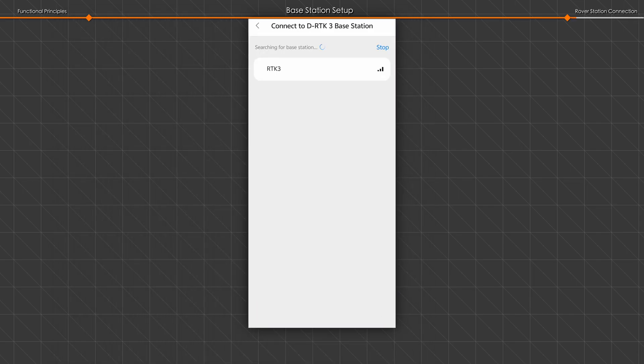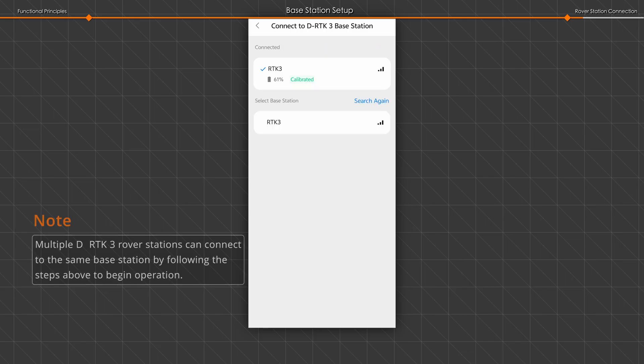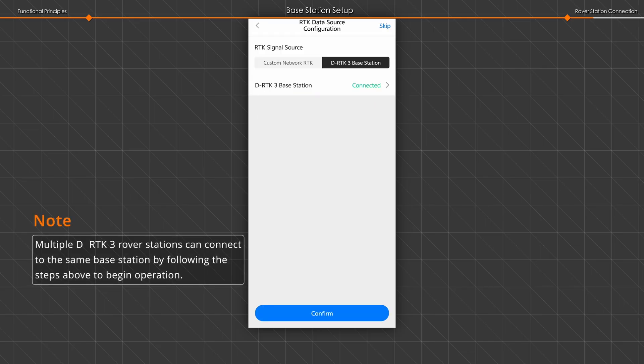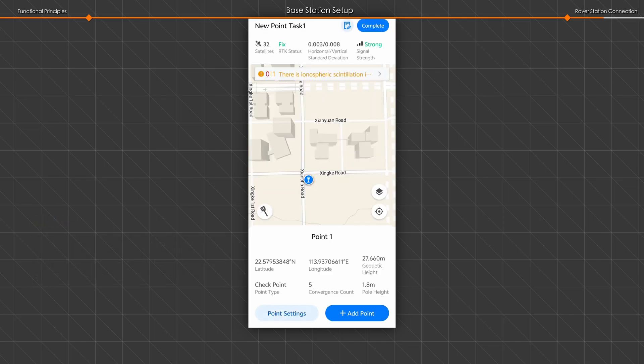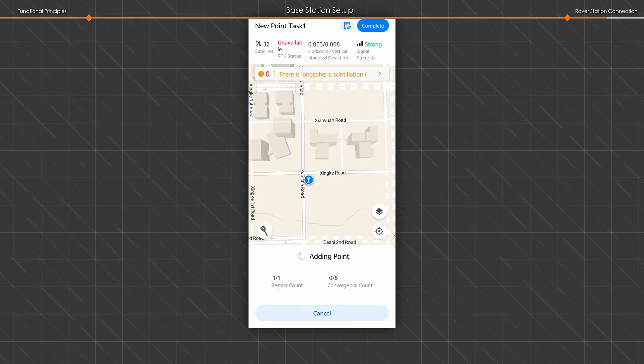After the device switches, search for available DRTK3 base stations and select the one to connect. Once connected, switch to the rover station interface to start adding points.